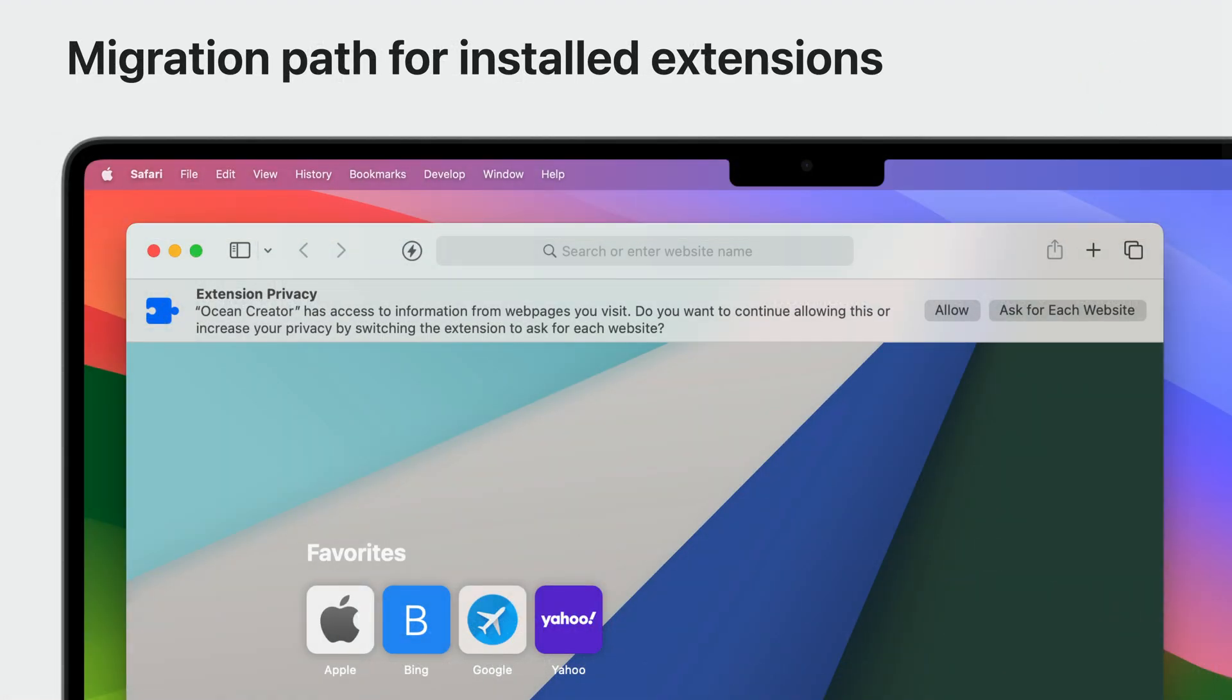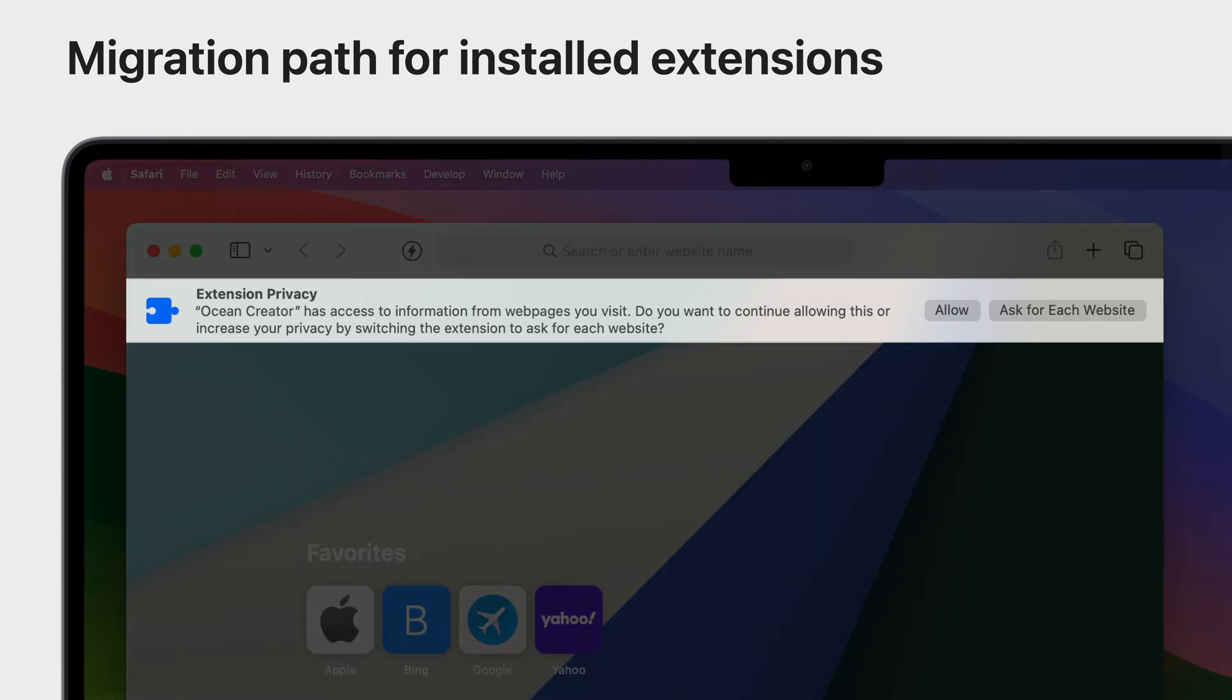Anyone that upgrades to Safari 17 and already has Safari app extensions turned on will have all permissions migrated for those extensions. They'll also be shown a banner giving them the option to increase their privacy. If ask for each website is chosen, all Safari app extension permissions will be reset and your users will be able to grant your extension access to each site as they visit.